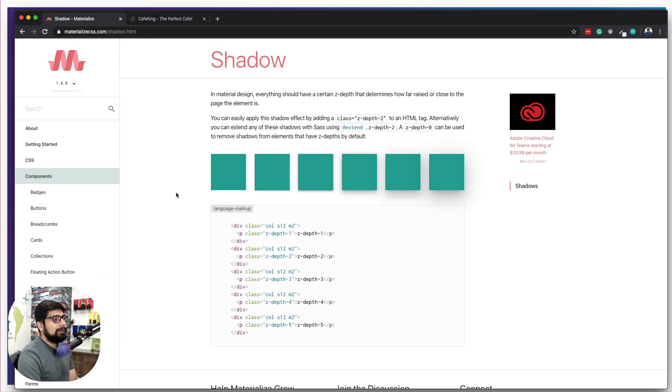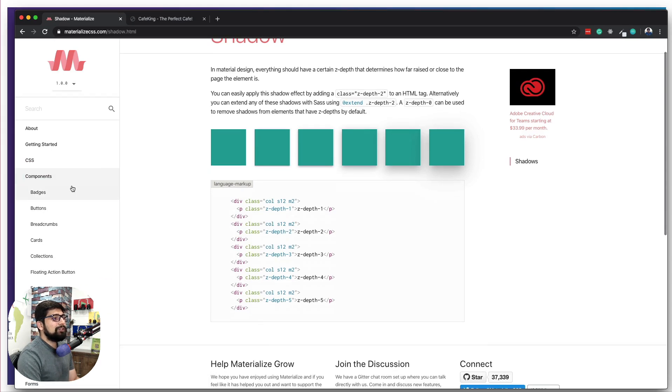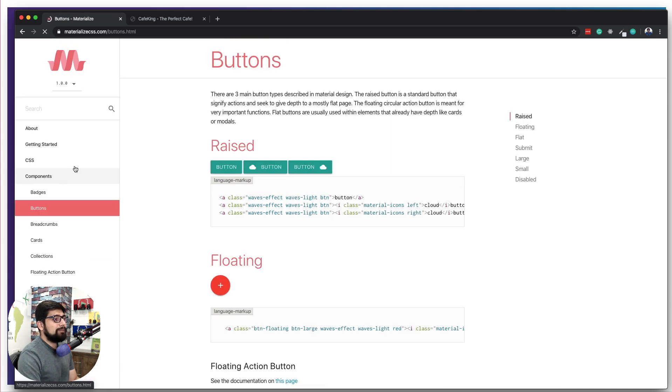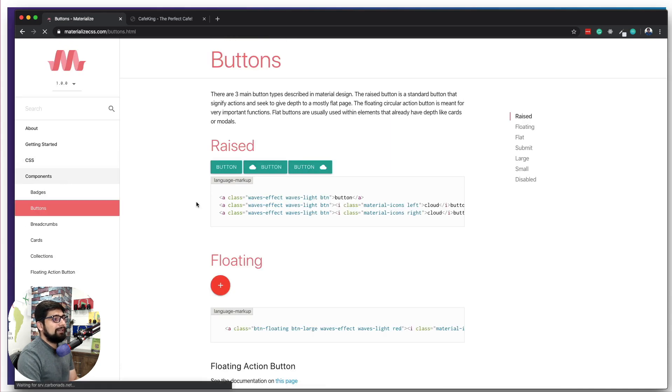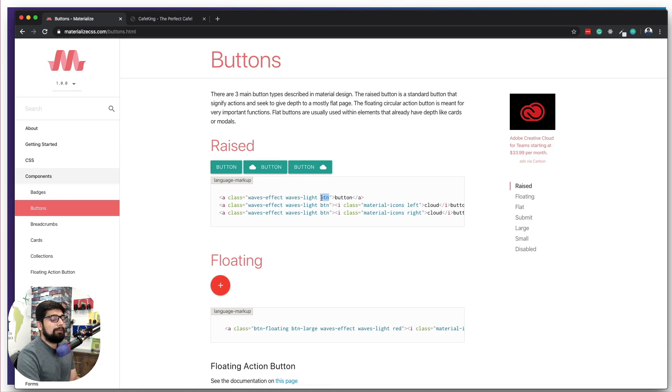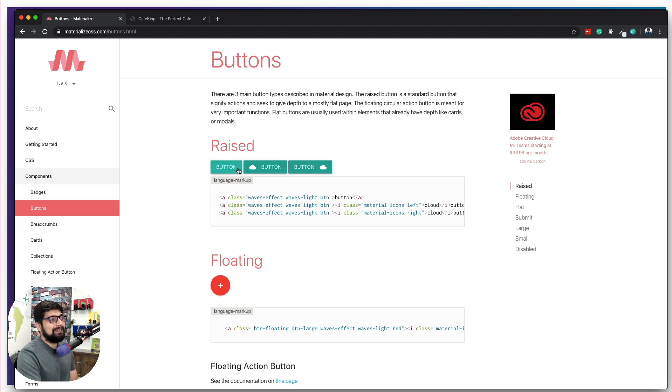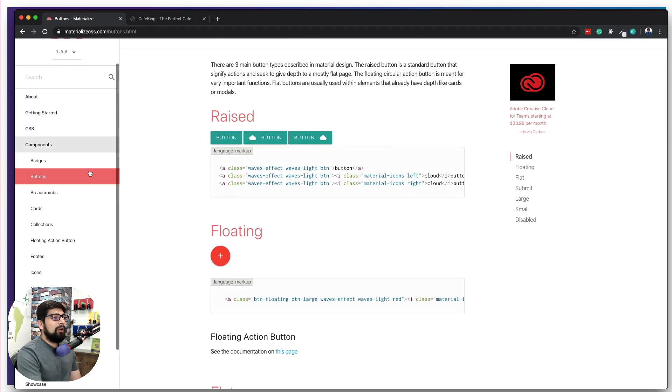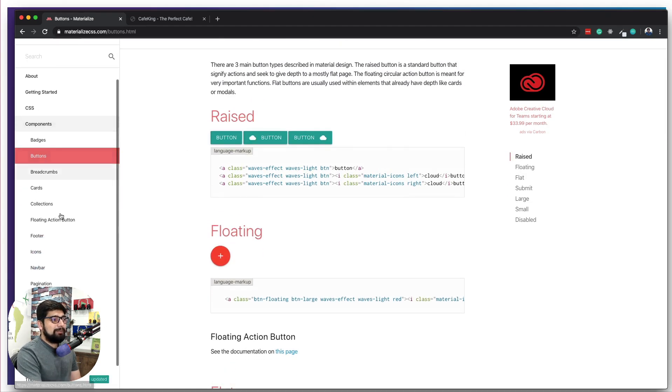Now moving on to the component part, they are super easy. They are not much heavily dependent on any JavaScript or something. For example, button: I can give a simple class of wave effect, then waves light, and of course btn to look it like a button, and that's it. It's going to appear, it's going to look like this button here, just like here, and it's pretty good that we have these properties.